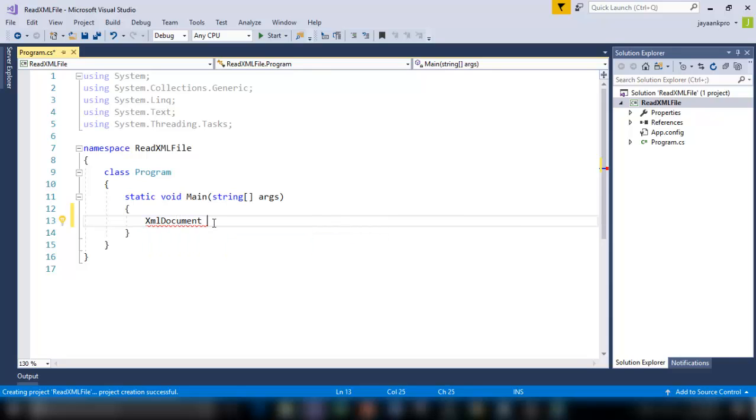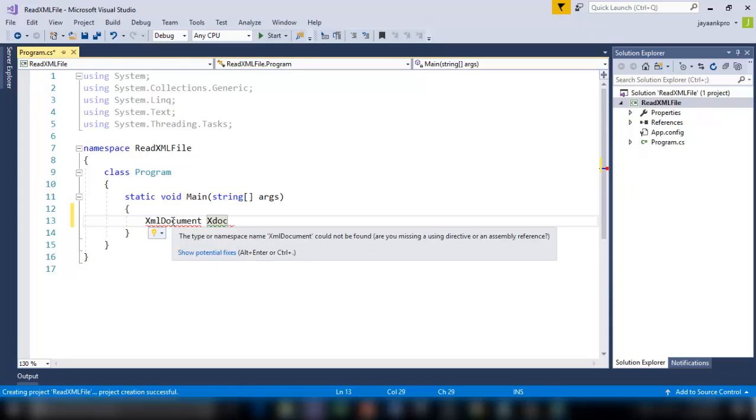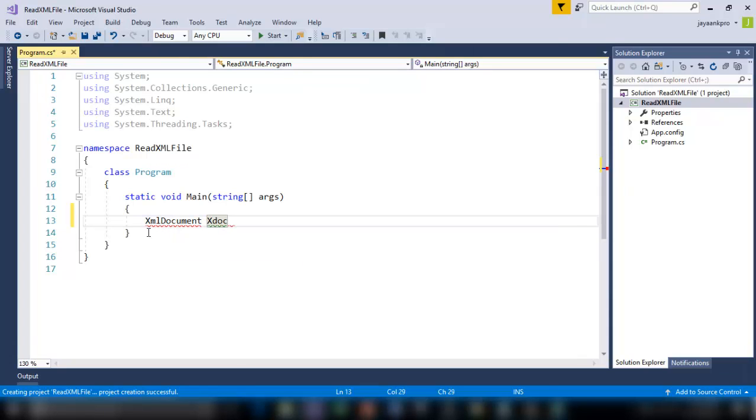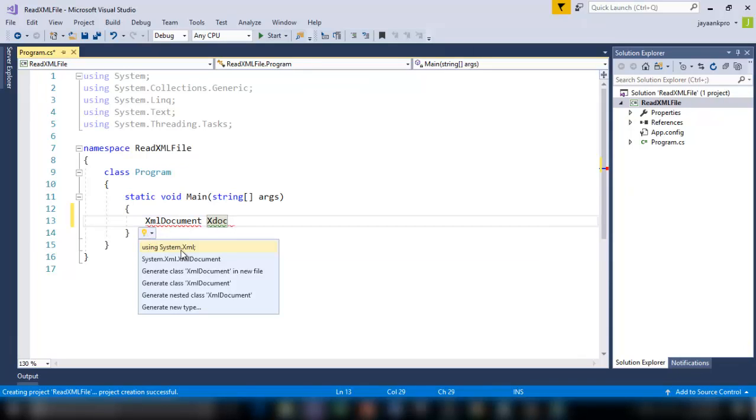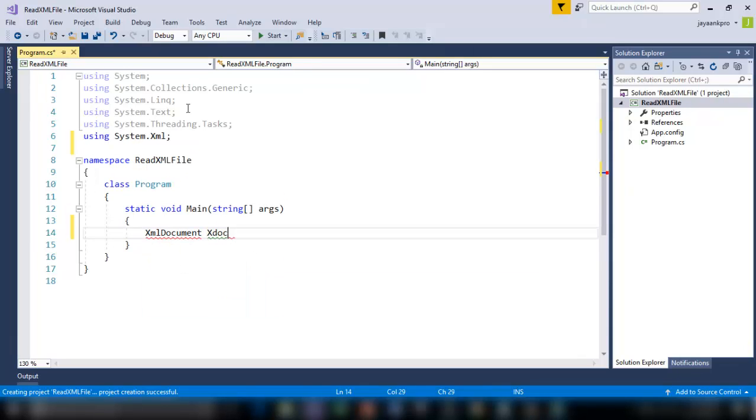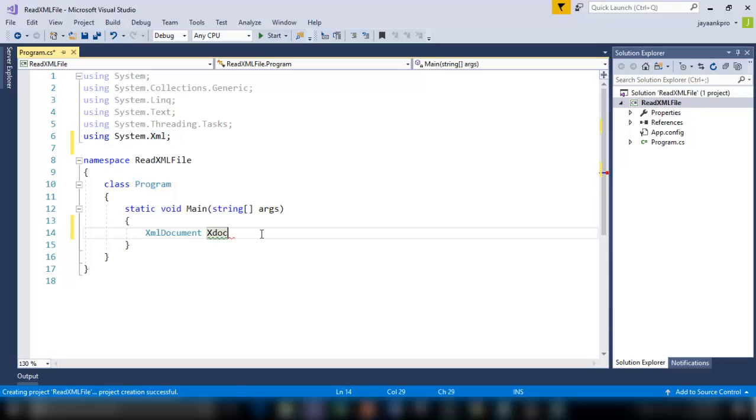So I am going to create an instance for this called xdoc. So let me add the namespace for this. So the namespace is system.xml.